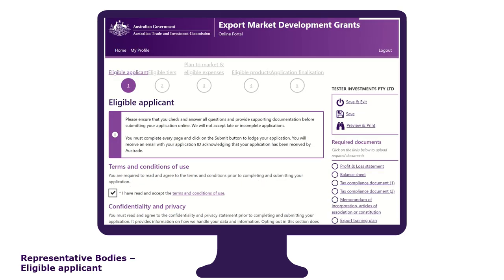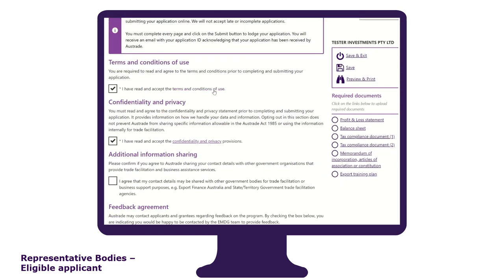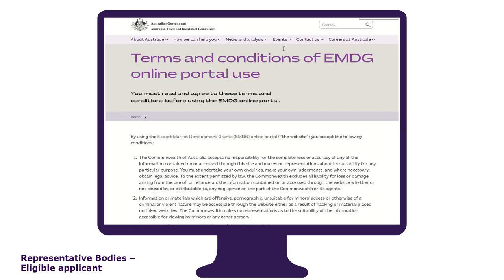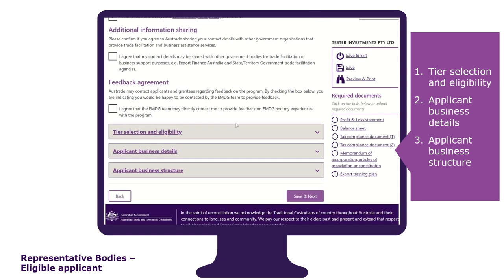The eligible applicant tab is the first section of the application form. To start the application, you must read and accept the terms and conditions of use and confidentiality and privacy provisions. Simply click on the hyperlinks to access the information. The tab is divided into three sections: tier selection and eligibility, applicant business details, and applicant business structure.